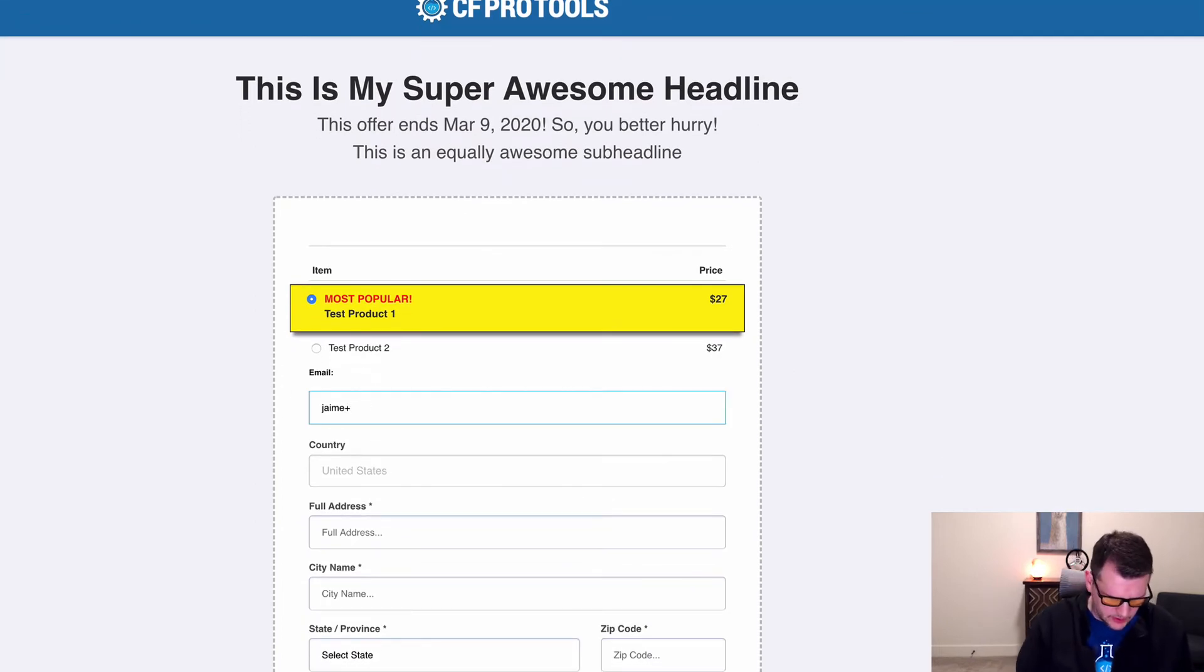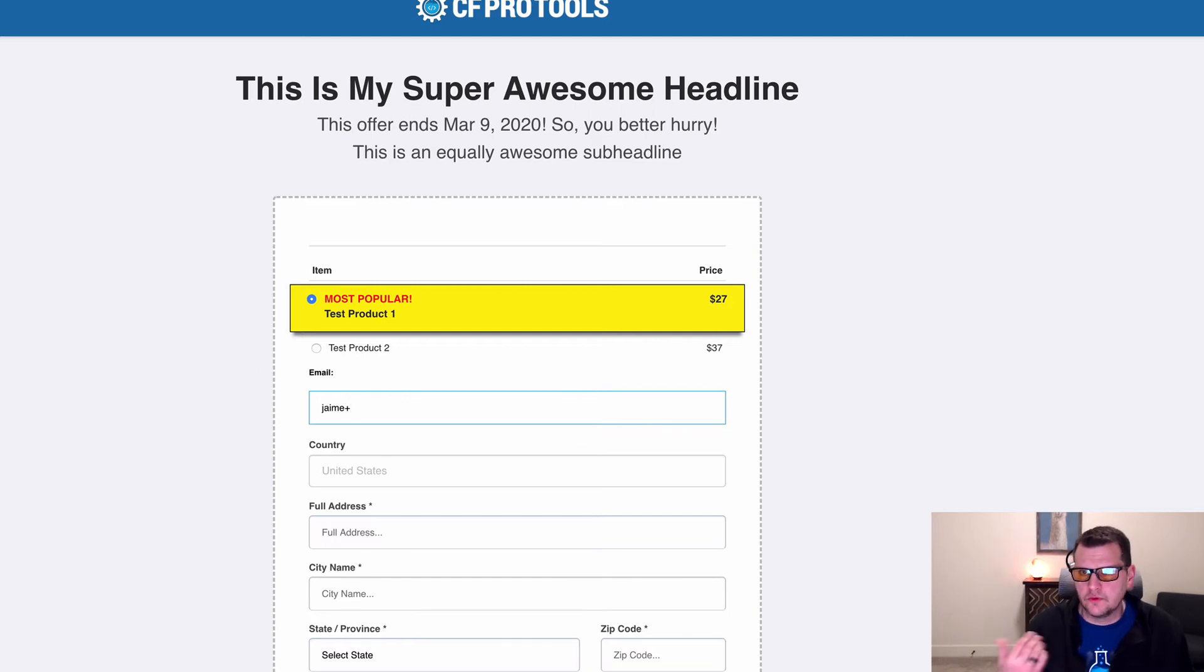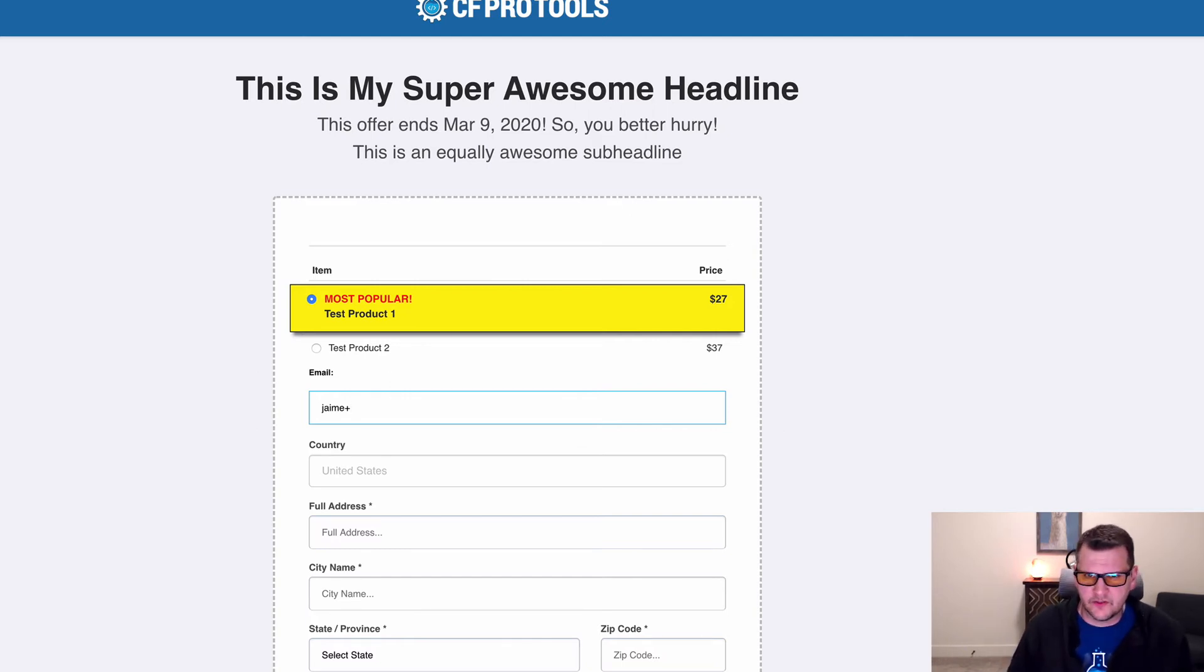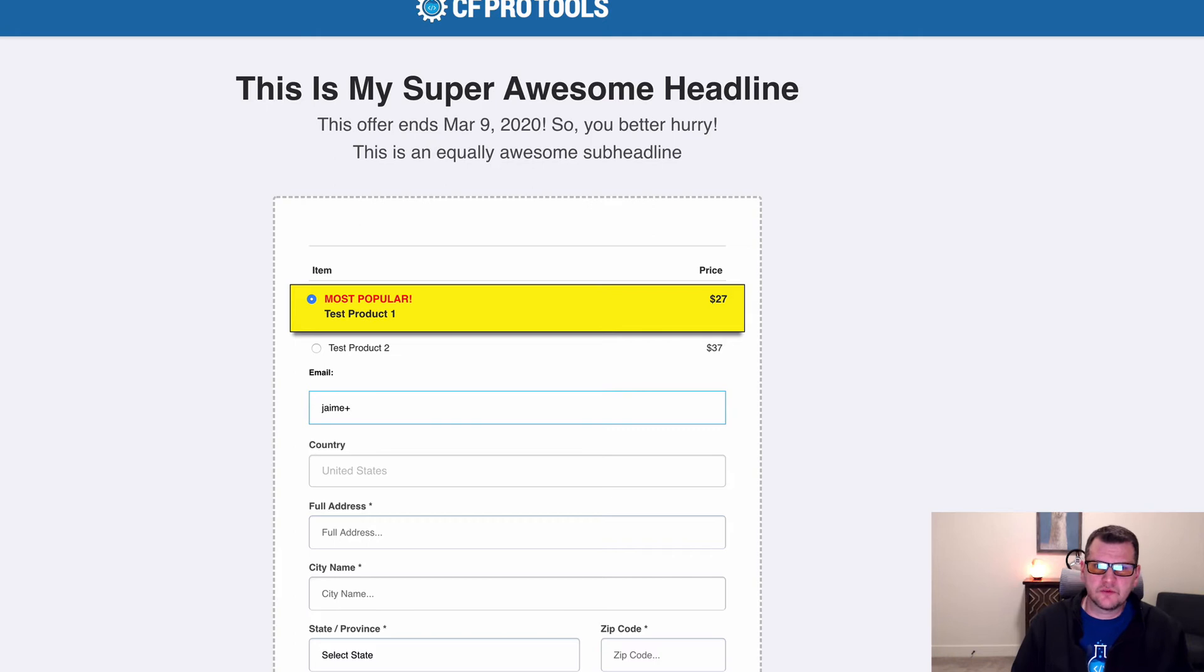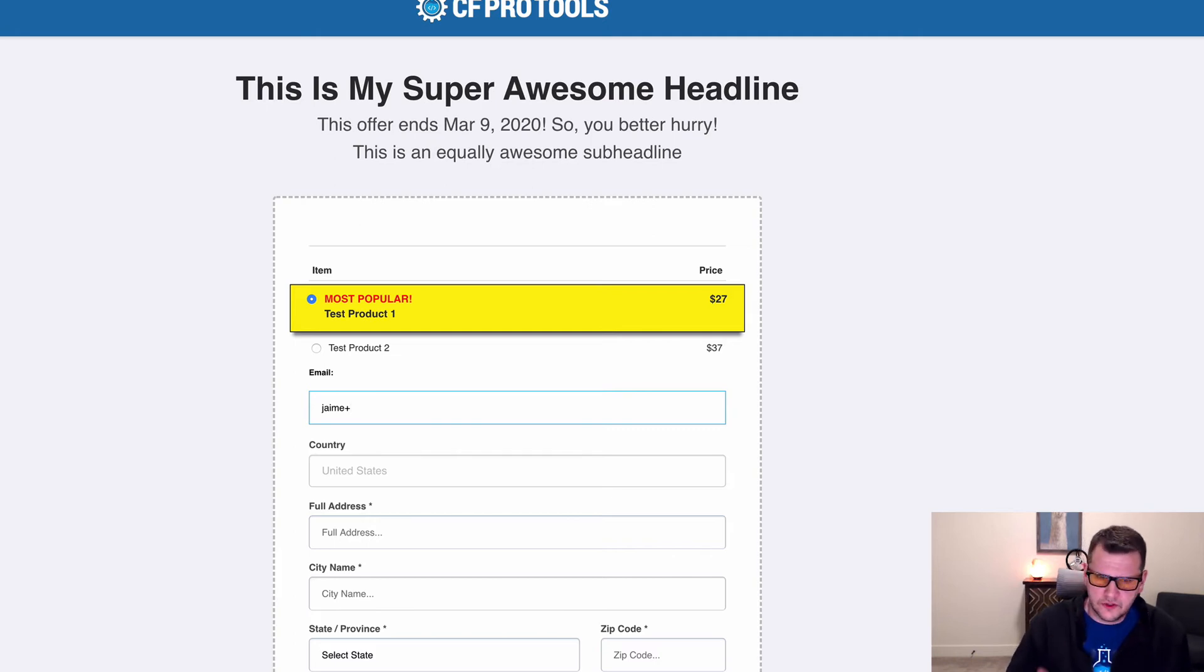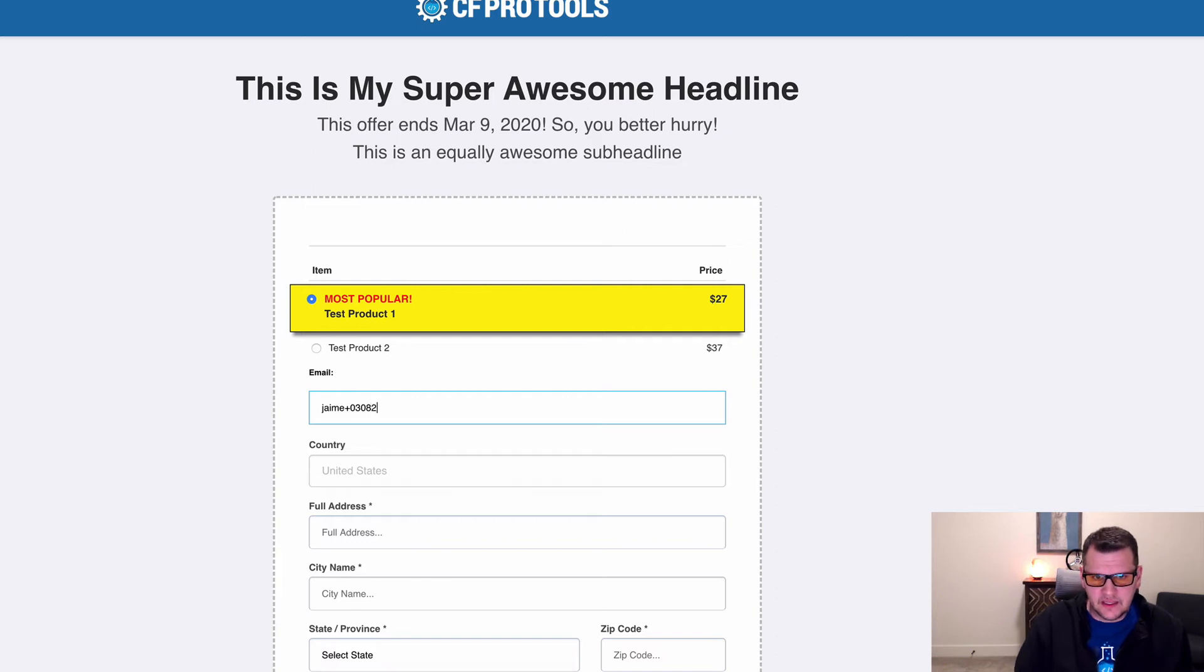I'm going to put in a, I like to test with a unique email address because order confirmation pages with click funnels will show you all of your purchases for the same email address in the same funnel. So sometimes it looks a little weird if you've done multiple tests. So I always use a unique email address and I do that by including the date. And then I put a dash,